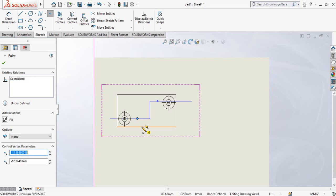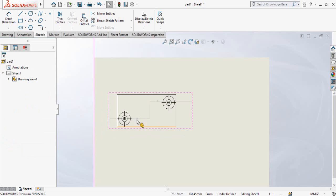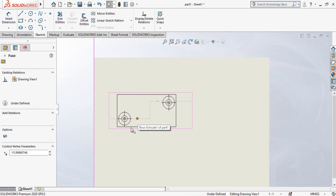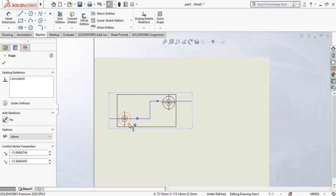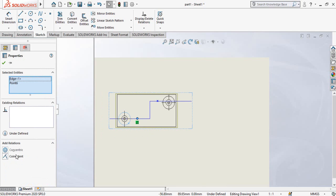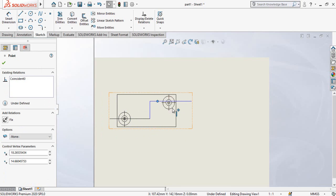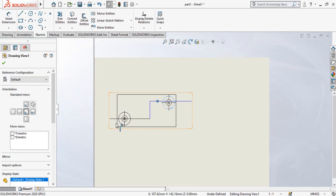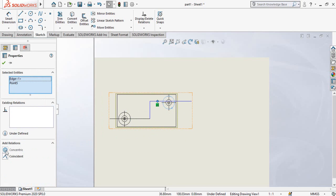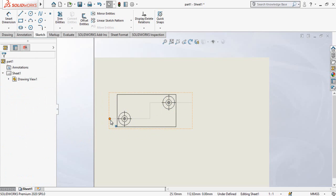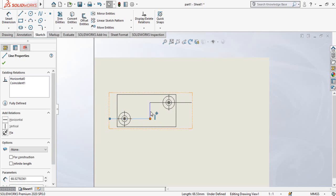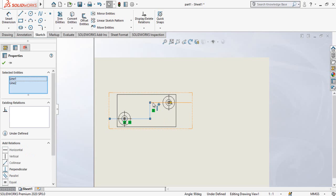Press and hold Ctrl key from your keyboard, select this point and this circle, make their coincident relation. Again select this point and this circle, make their coincident relation. Now again press and hold Ctrl key, then select this line, this line, and this line.